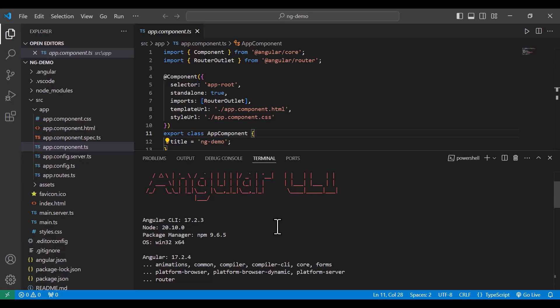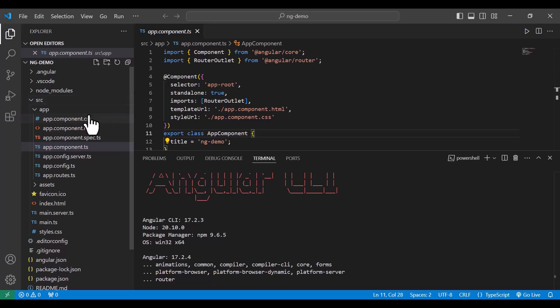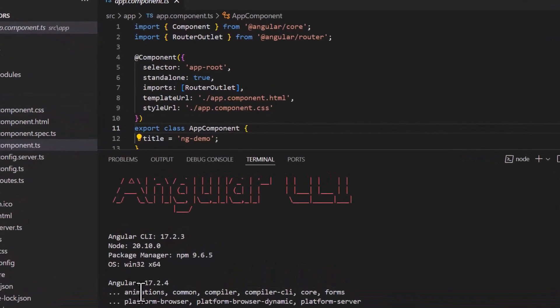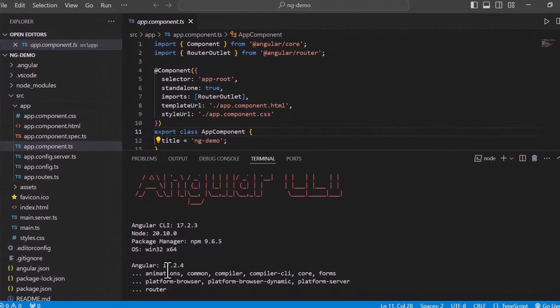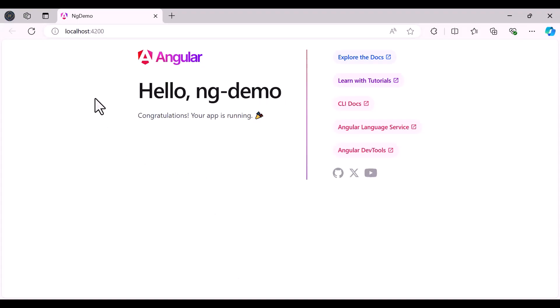Hey everyone, in this video we are going to discuss how to push an Angular application into GitHub repositories. Currently the Angular version is 7.2 and it is running successfully in local, so let's see how we can easily push this code into the GitHub repository.